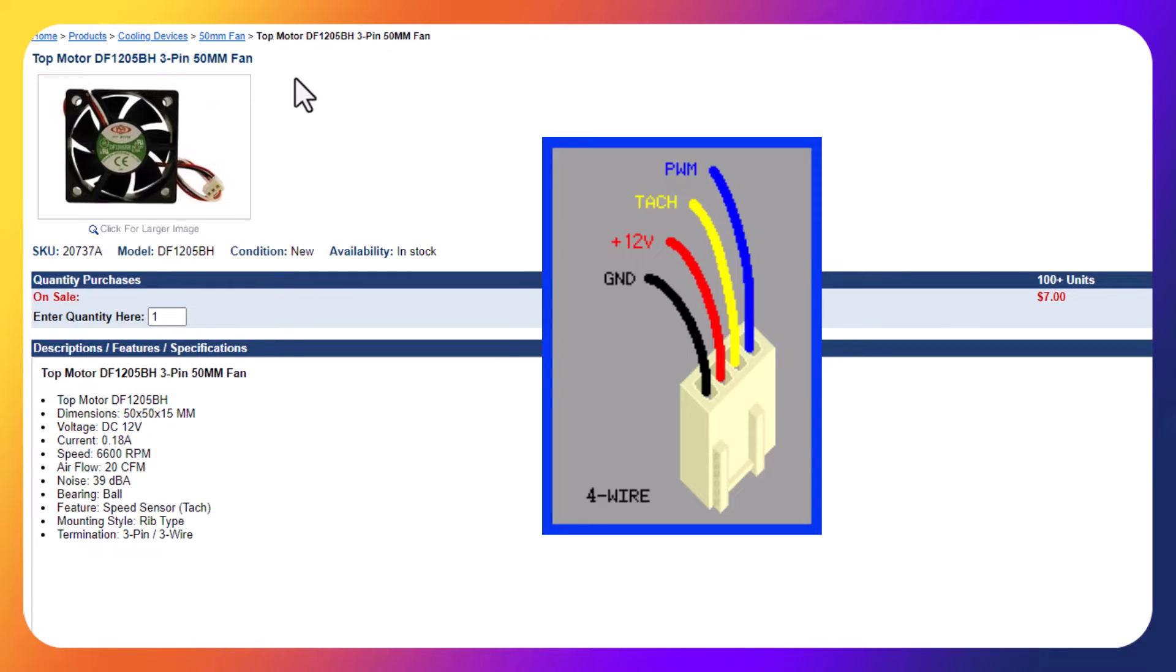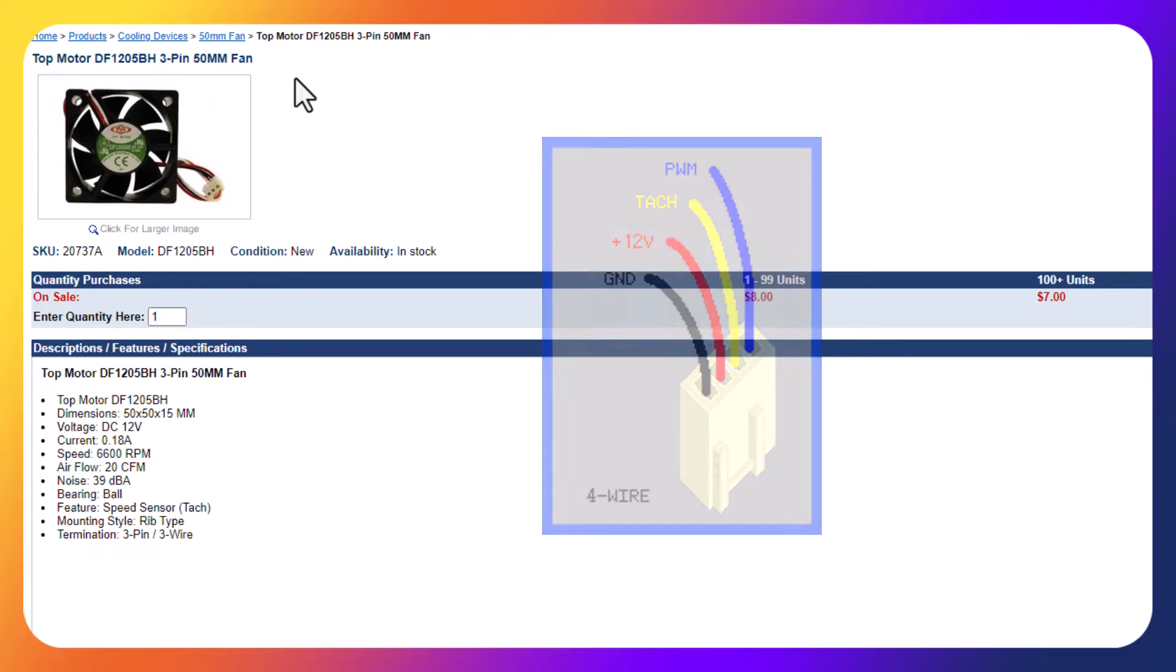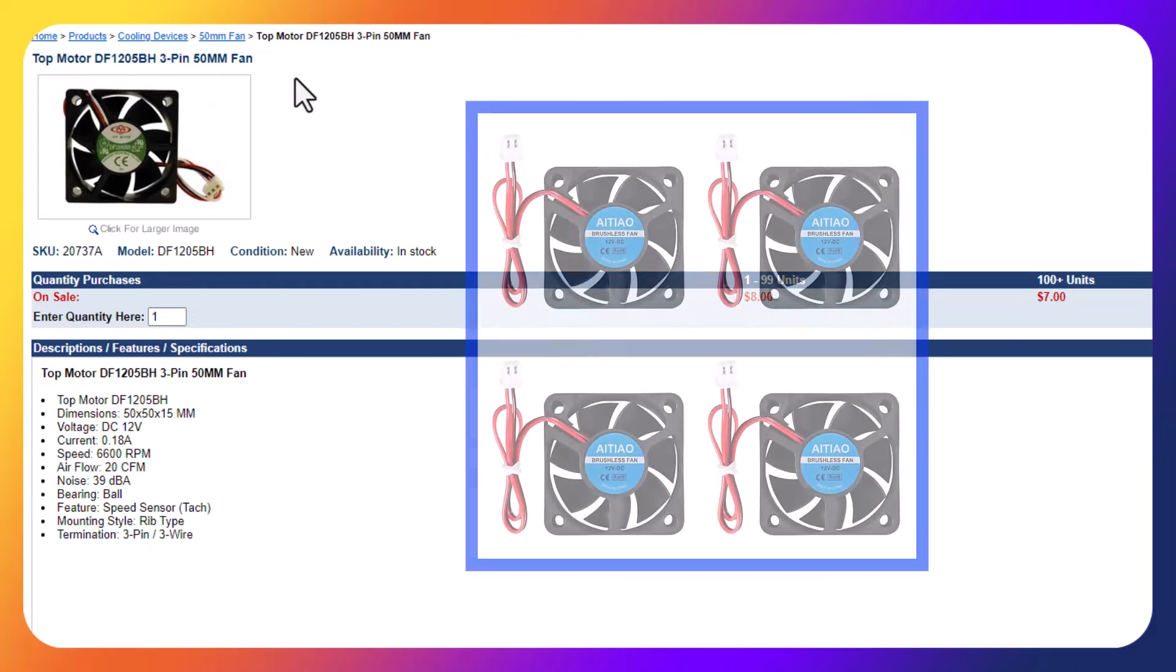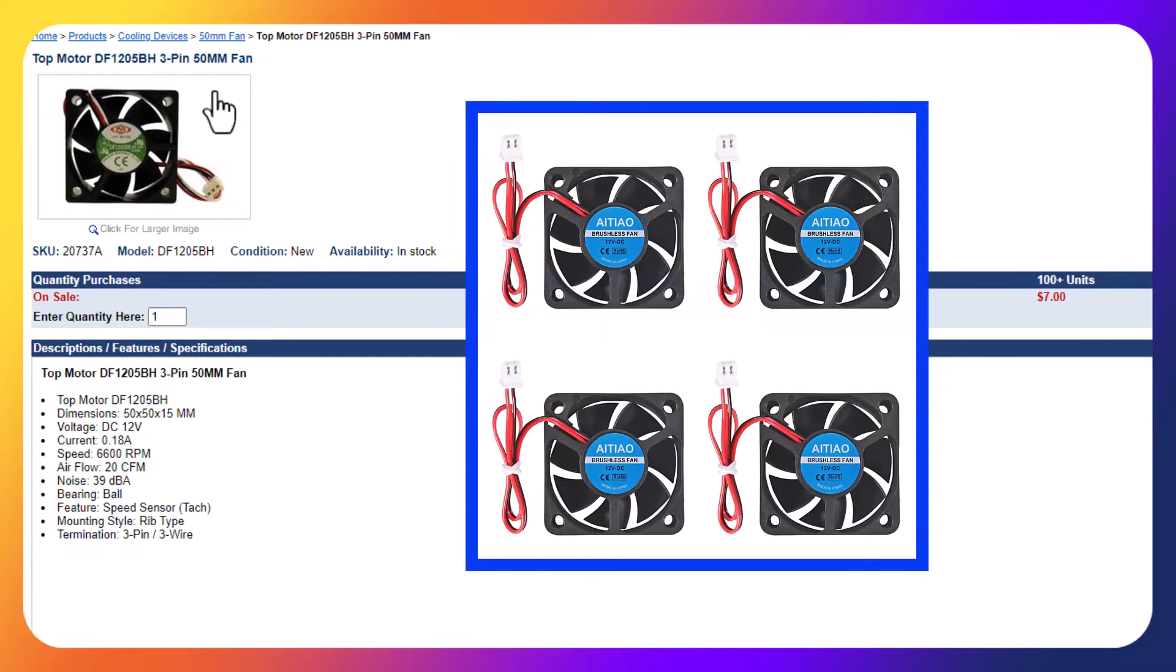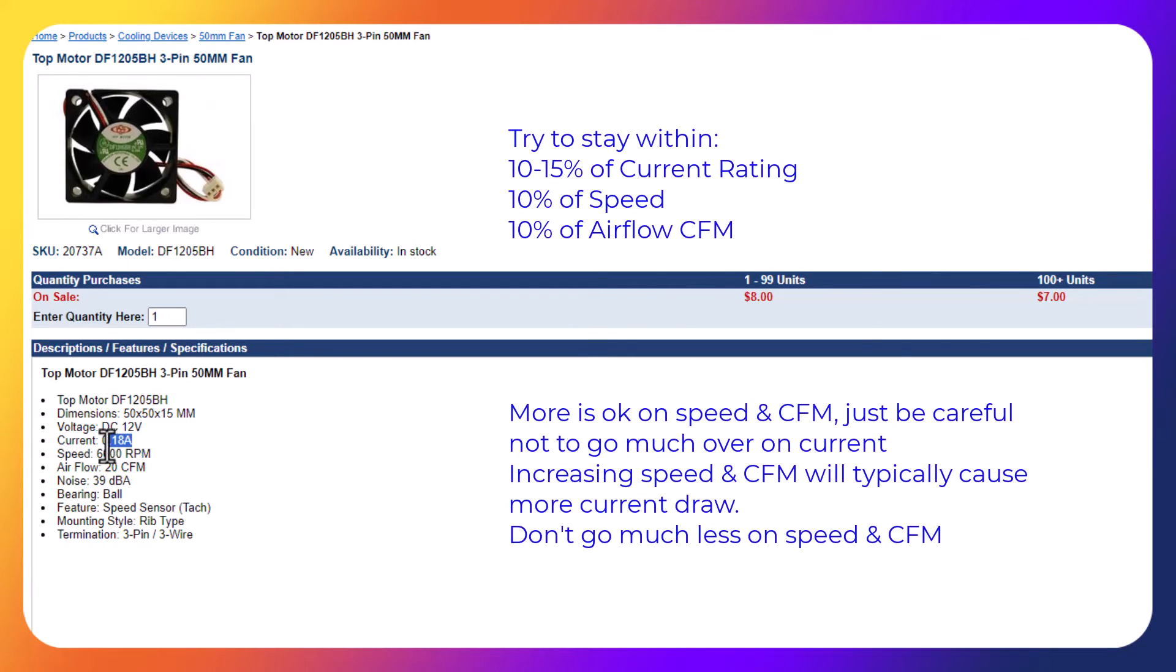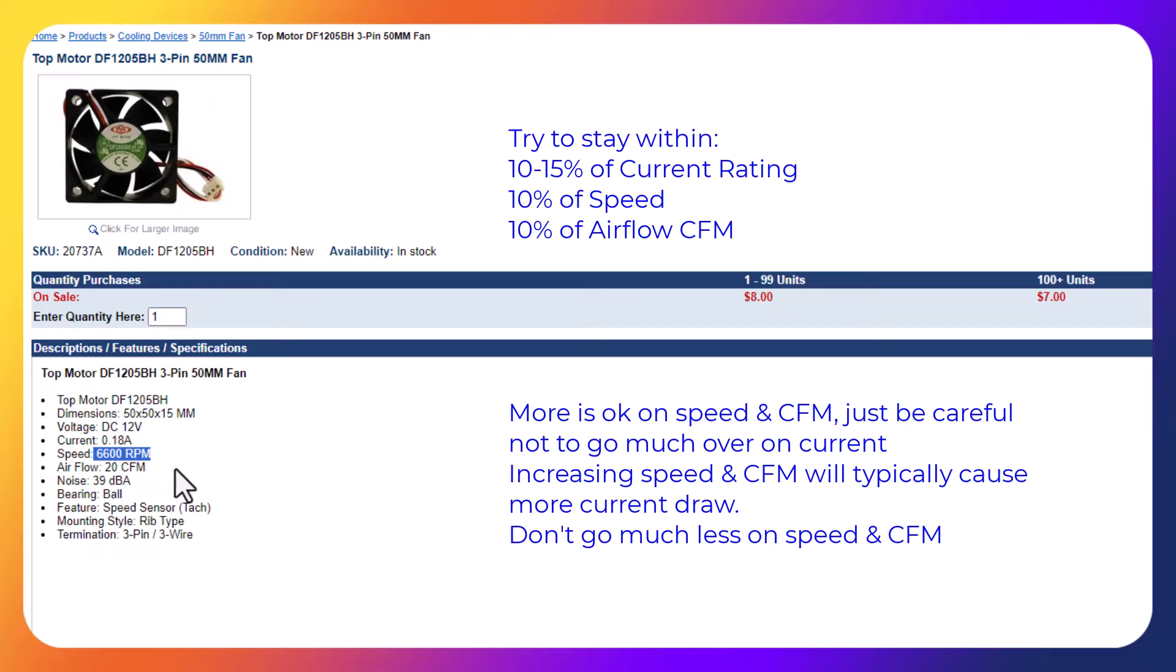In our case we only need a two-lead fan, so you could actually buy this three-lead fan, cut the yellow wire off, just shrink tape the end of it, and you'd be good to go. I happen to have a couple fans on hand. I keep these size fans in stock here. This one, 0.18 amps at 12 volts DC, produces 6,600 RPM. So I'm looking for something in that similar range. Doesn't have to be exact. I don't want to go way over on the current rating. I wouldn't want something that pulls 0.25 amps, but if it pulled 0.2 amps, that's within 10% tolerance. I think you'd be fine. And you don't want to go way slower than the 6,600 RPM. Maybe go down to 6,000 or up to 7,000. You'd be okay.